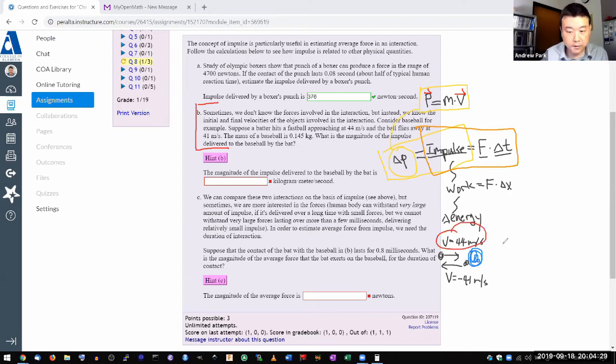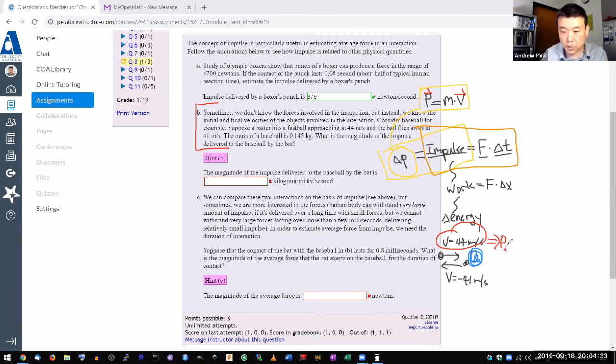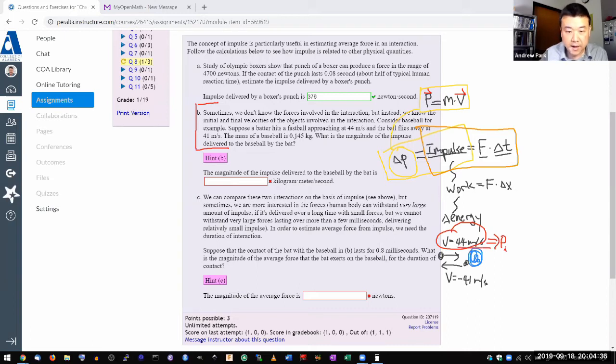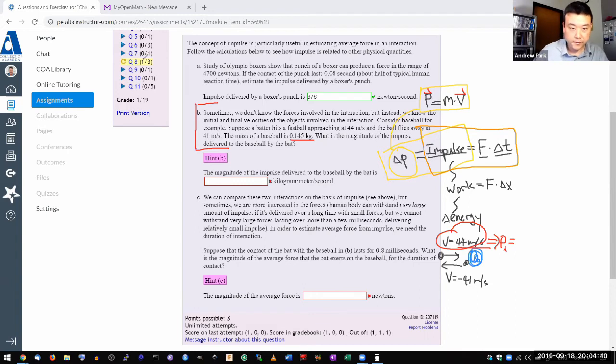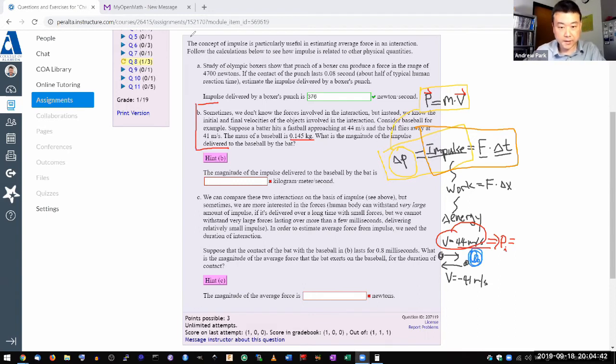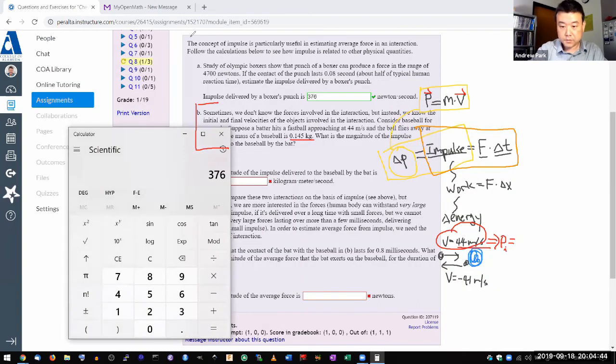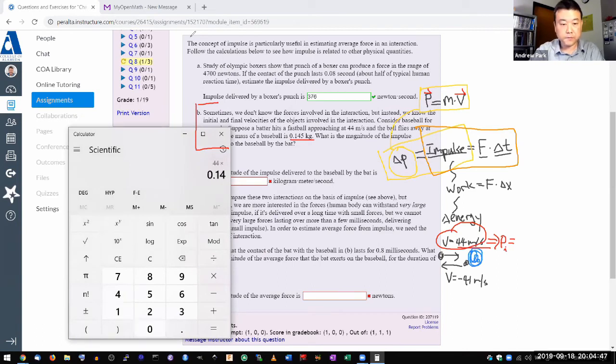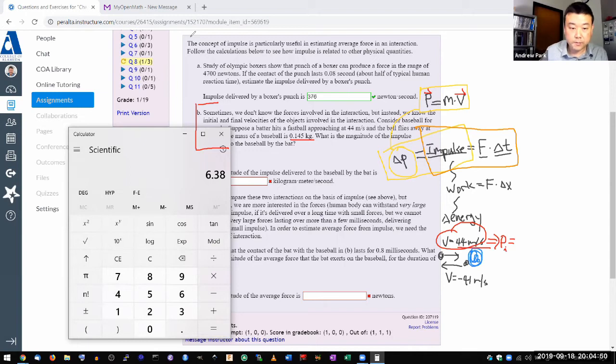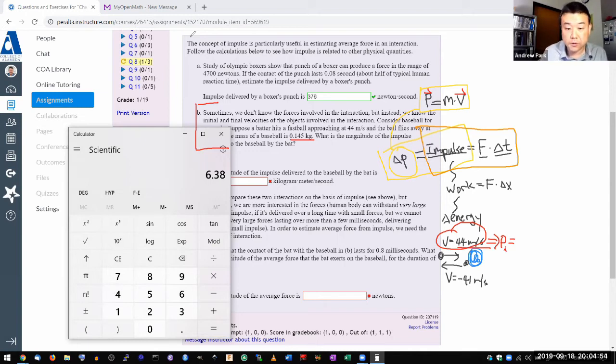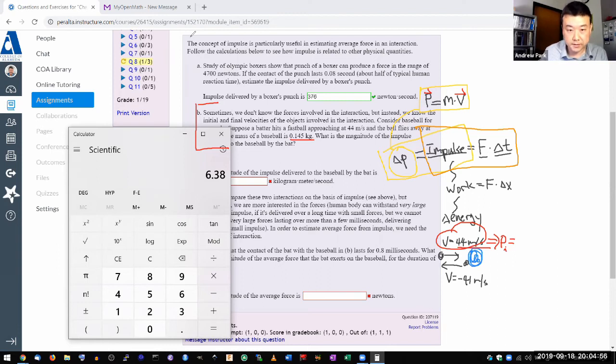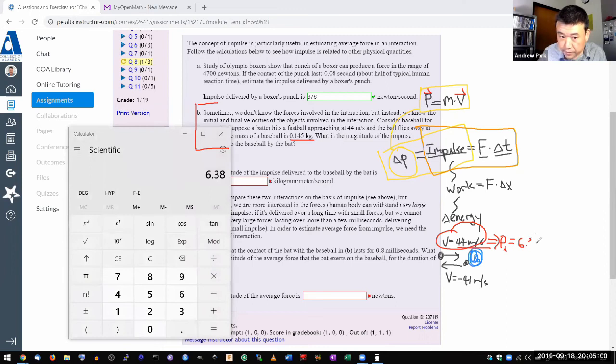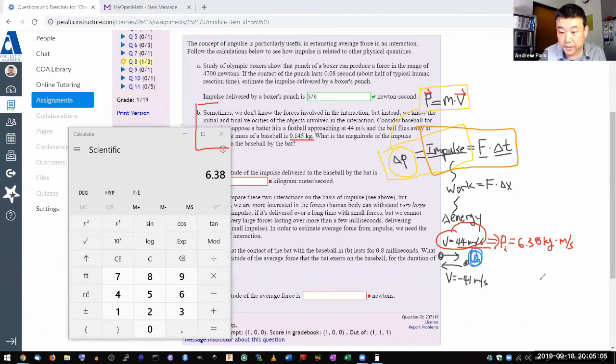So from this first value, you would say, all right, you have initial momentum of 44 meters per second times this mass here. Let me do that on a calculator. I don't think I can do that in my head. So 44 times 0.145. So you have initial momentum of 6.38 kilogram times meter per second.